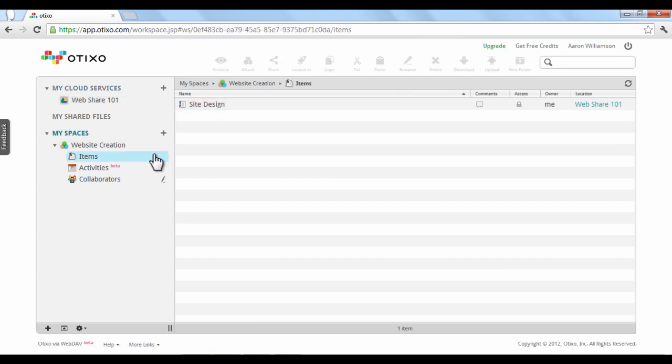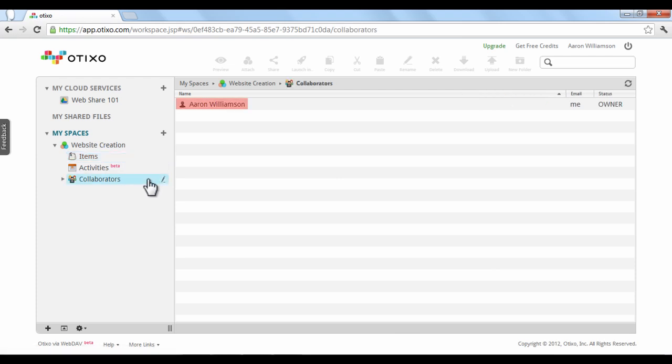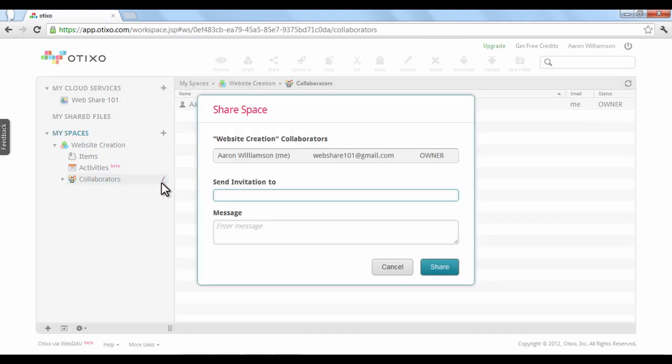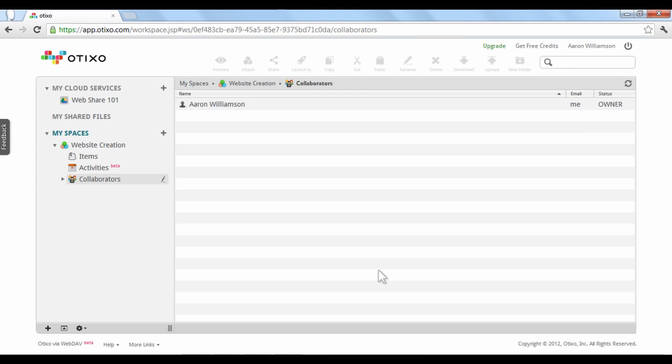To view everyone that has access to your new space, click Collaborators. In this case, it's only me, the owner of the space. To add a new collaborator, click the pencil icon on the right. Here, you can invite others via email and add a personal message.